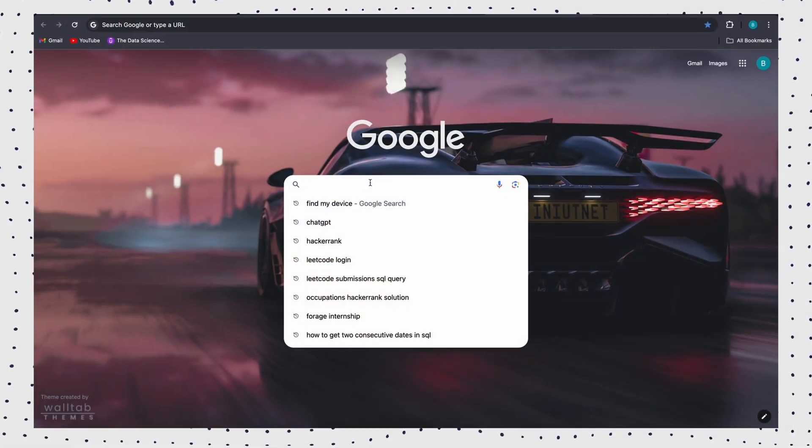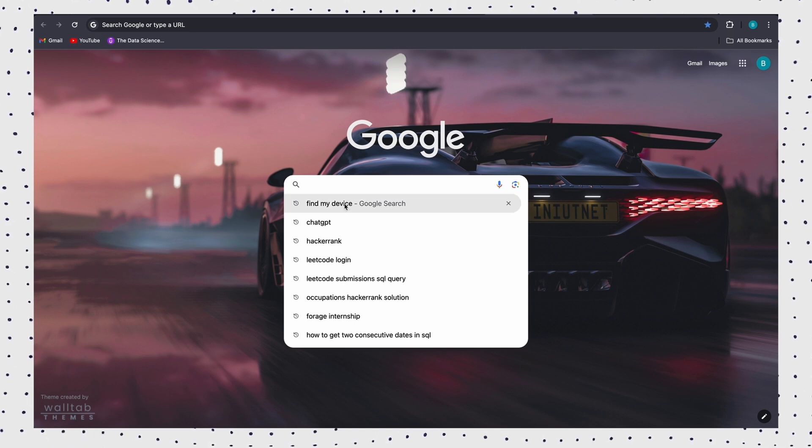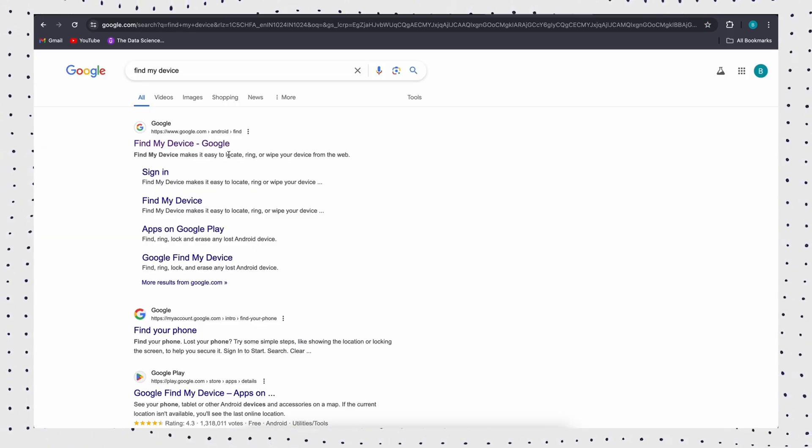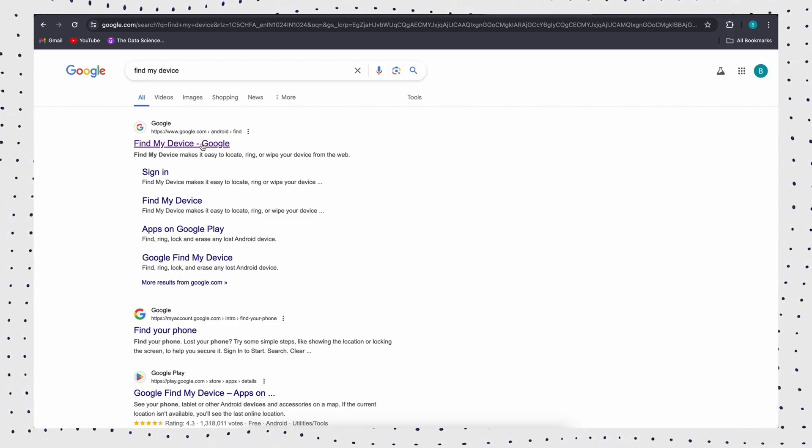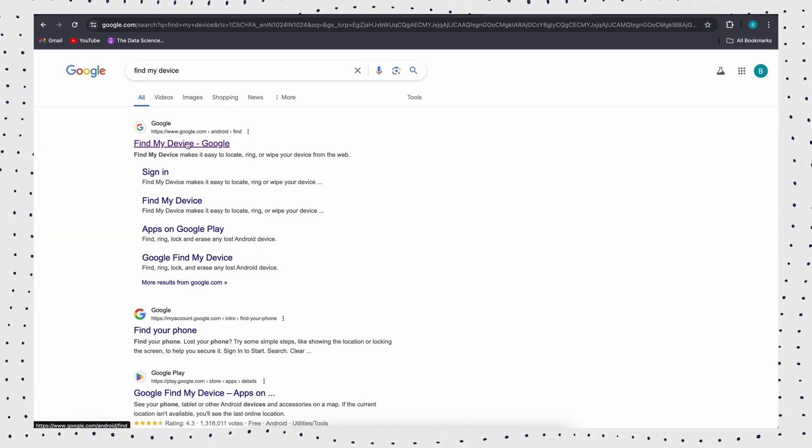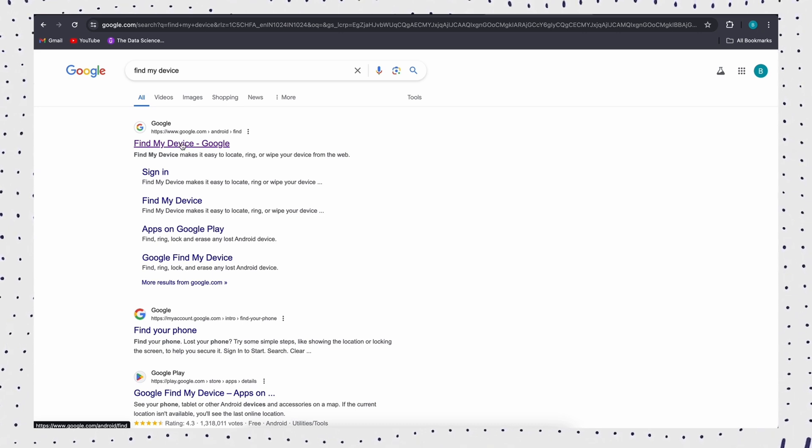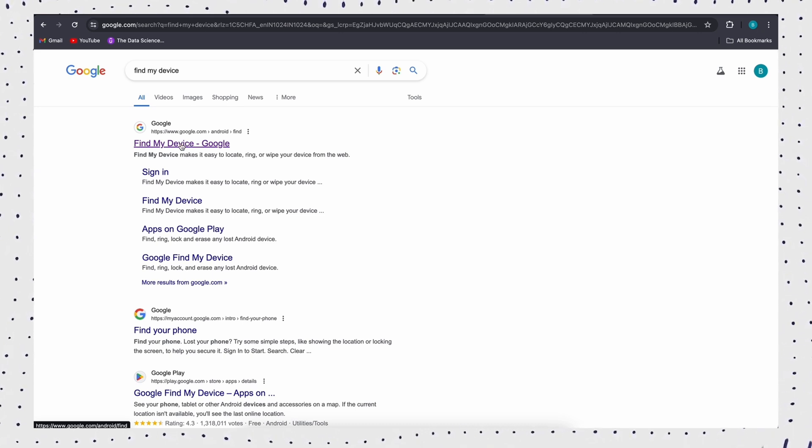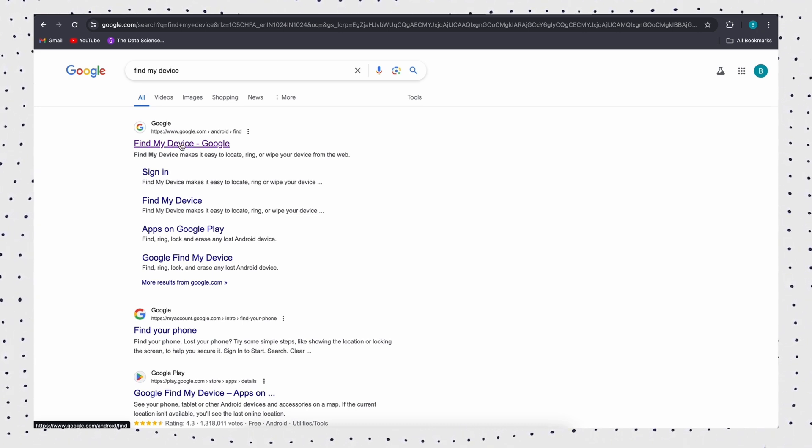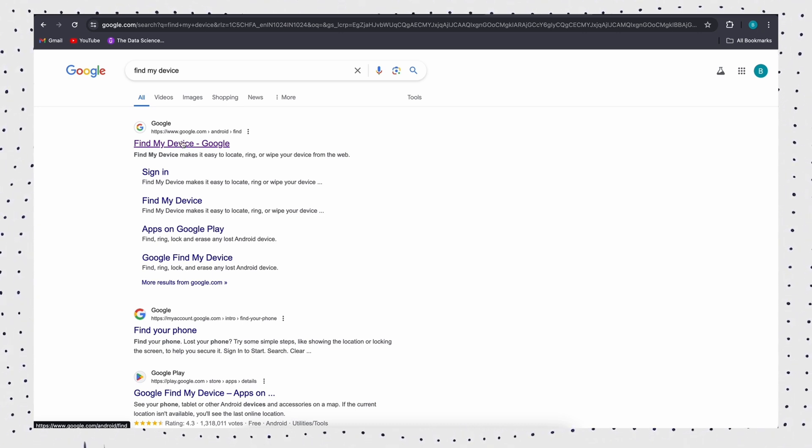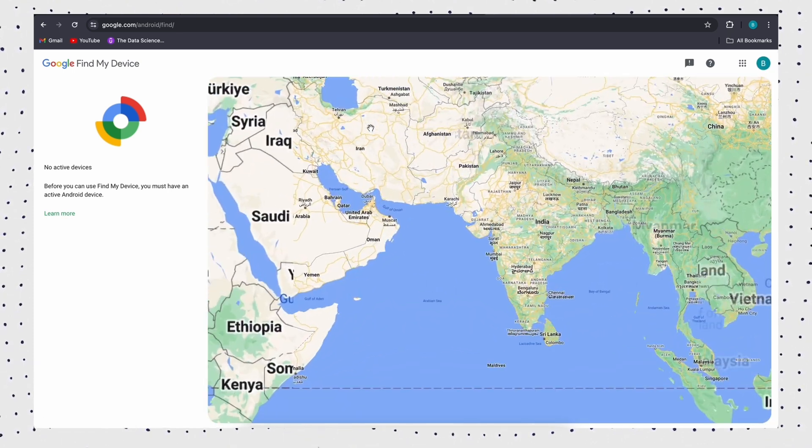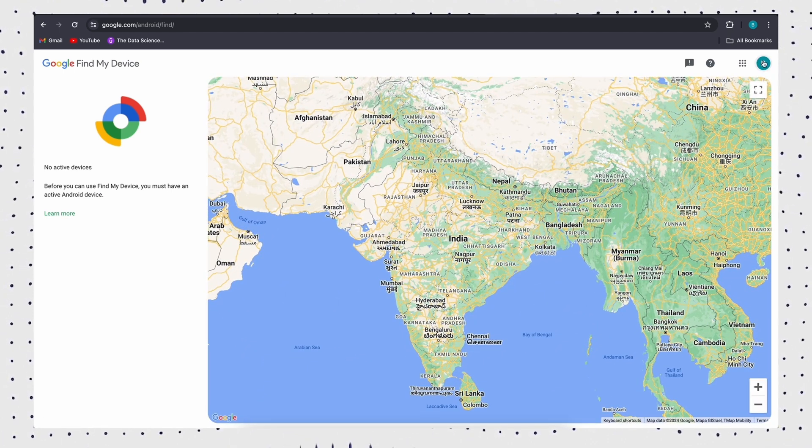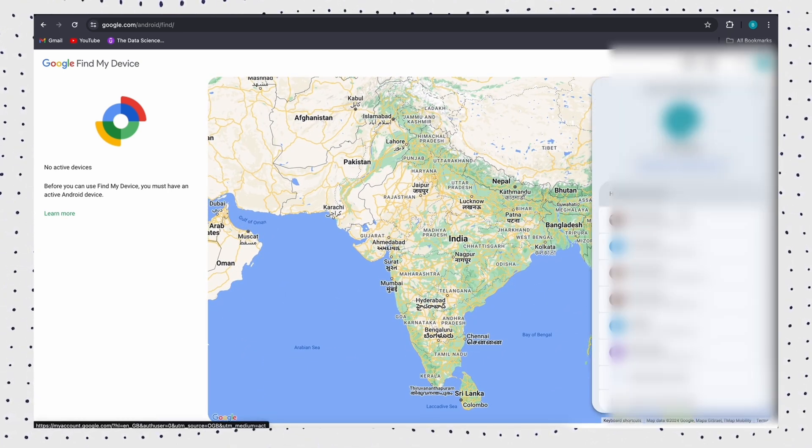The Find My Device feature of Google allows you to unlock patterns without losing data or resetting, and you can locate your phone and control it remotely. First, go to Find My Device's official website and log into your Google account that was signed on the locked phone before.